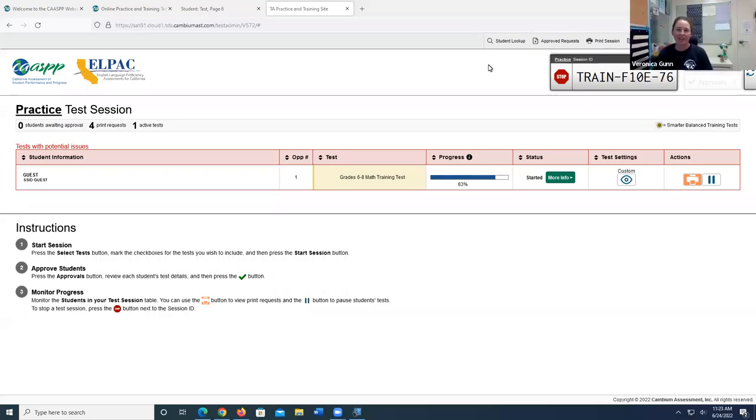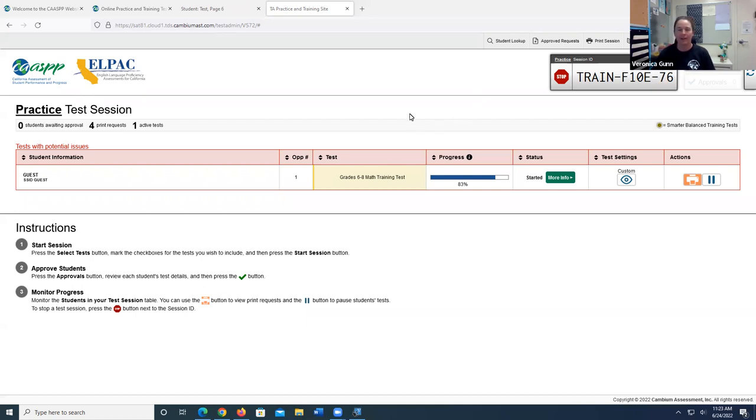Hi, I'm Veronica Gunn, Curriculum and Outcome Specialist at the California School for the Blind, and I'm going to show you how to emboss a PRN file.